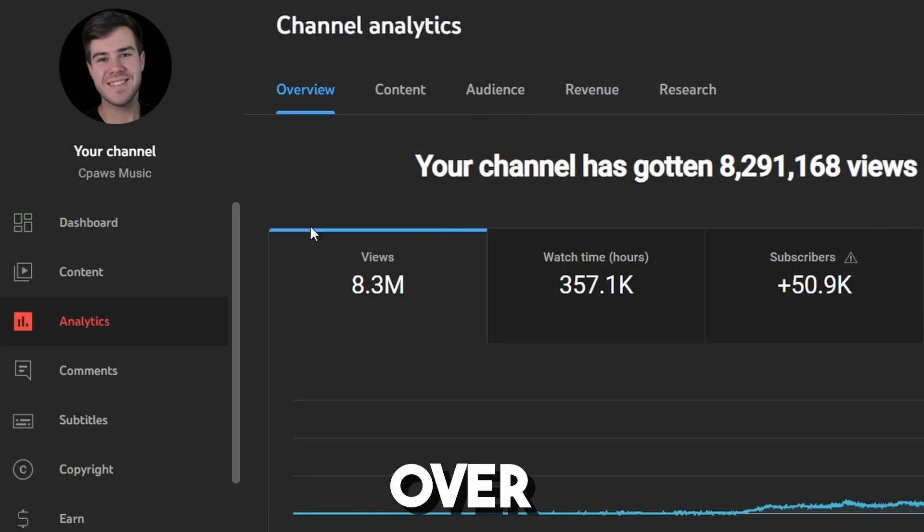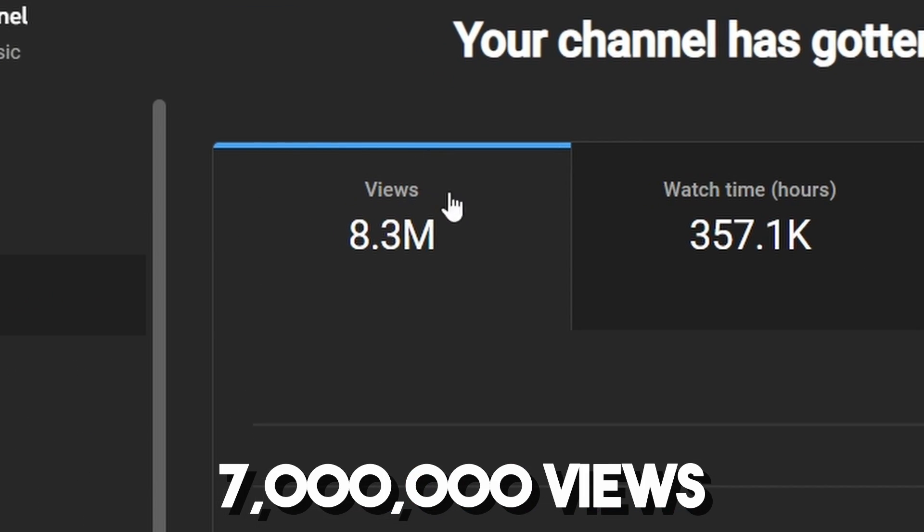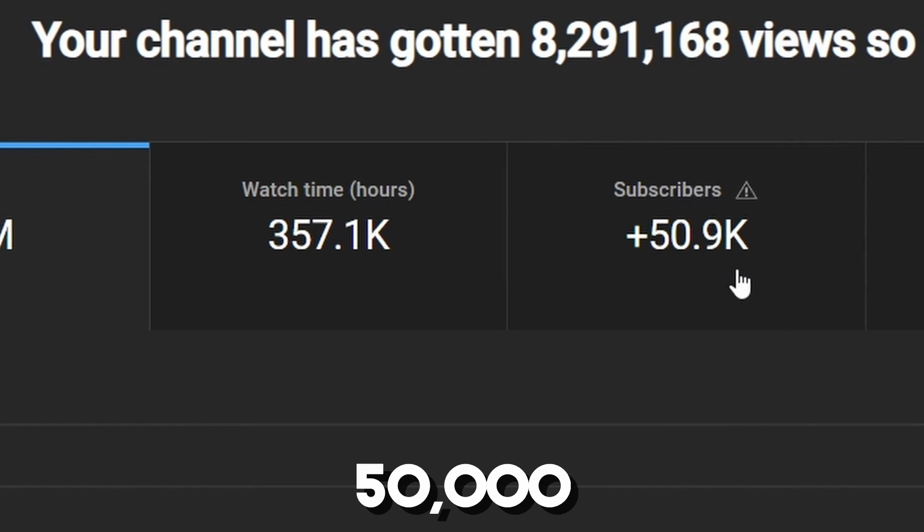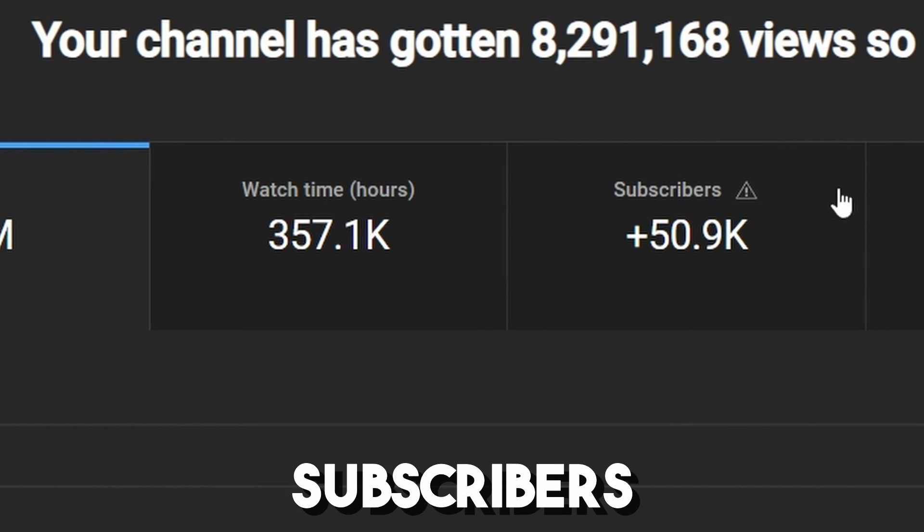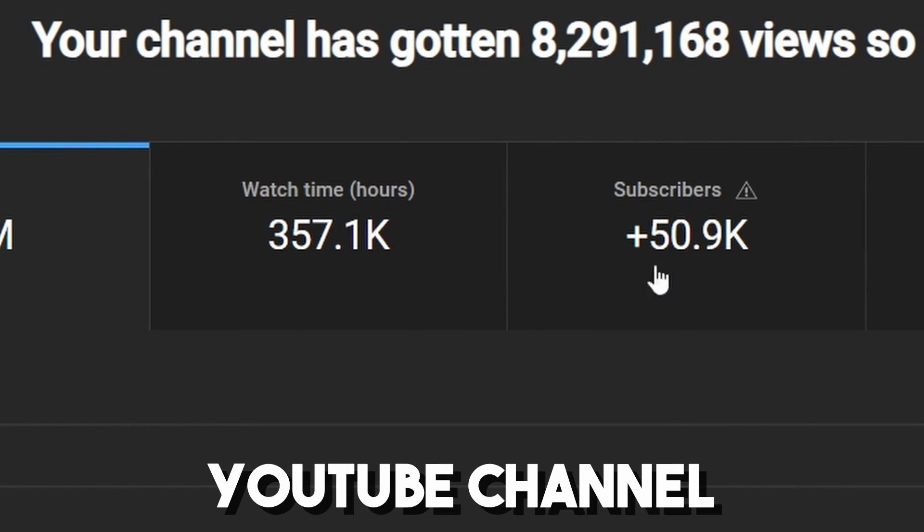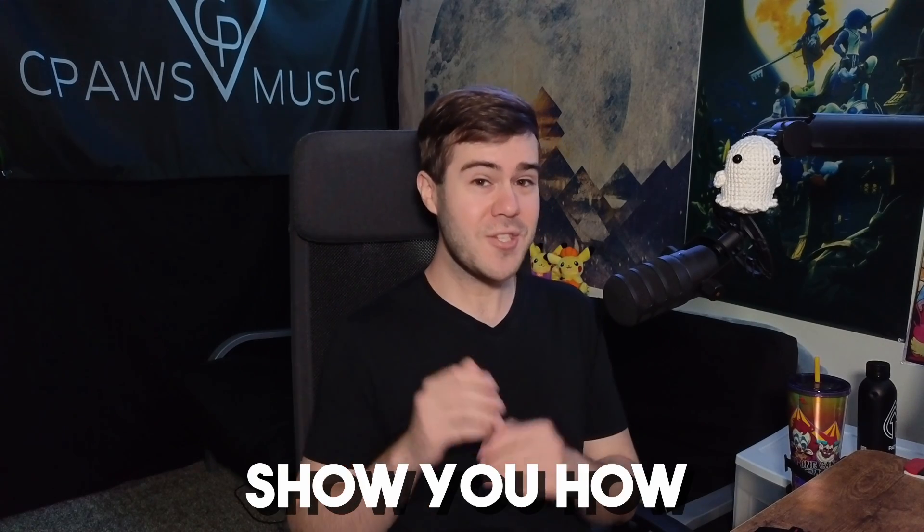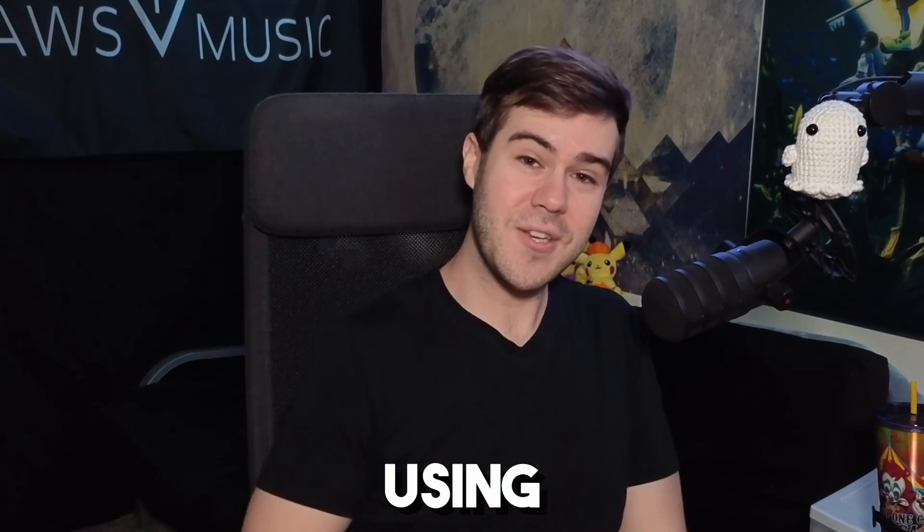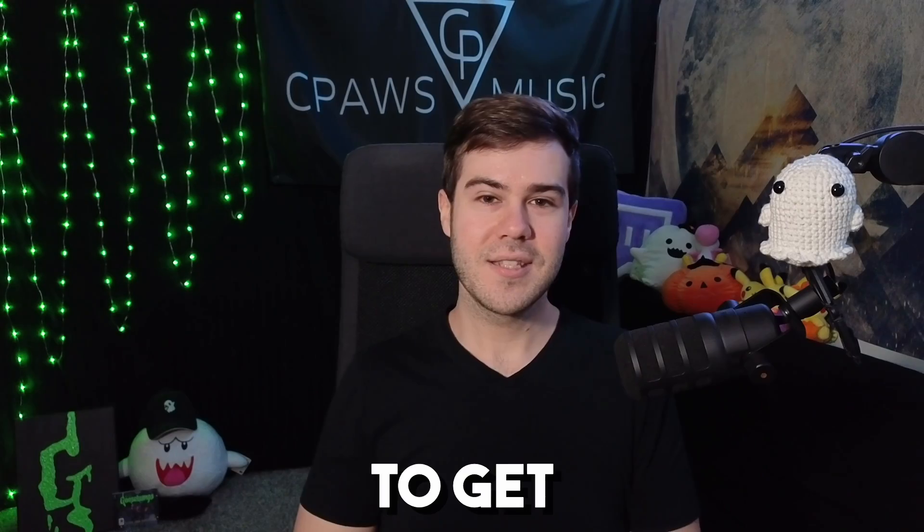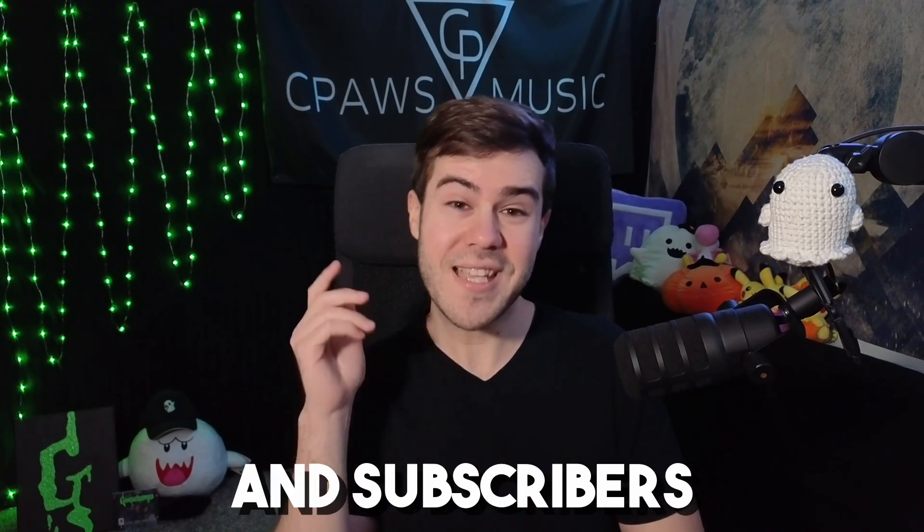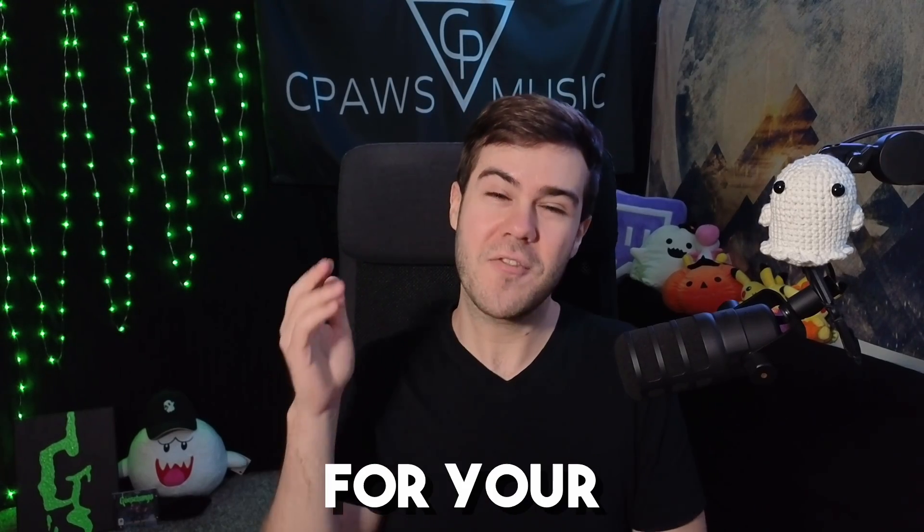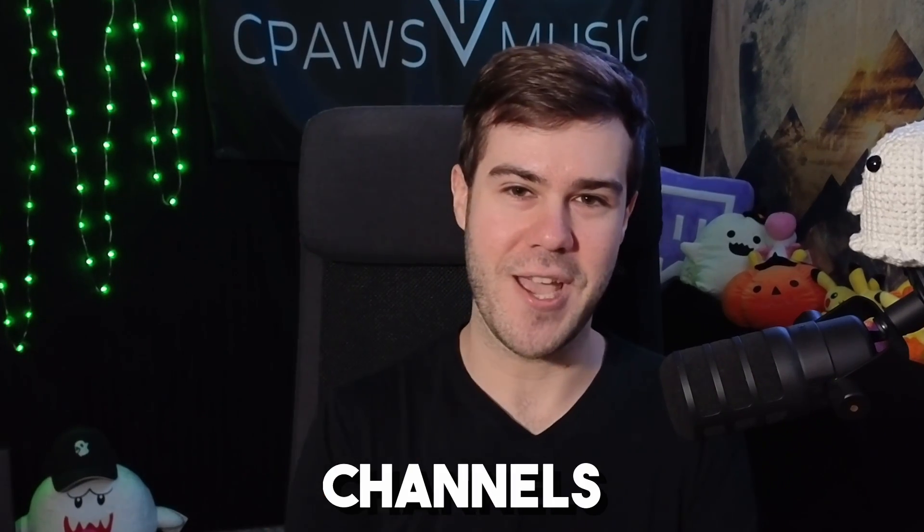TubeBuddy has helped me get over 7 million views and over 50,000 subscribers on my YouTube channel. So let me show you how you can start using TubeBuddy to get more views and subscribers for your YouTube channels.